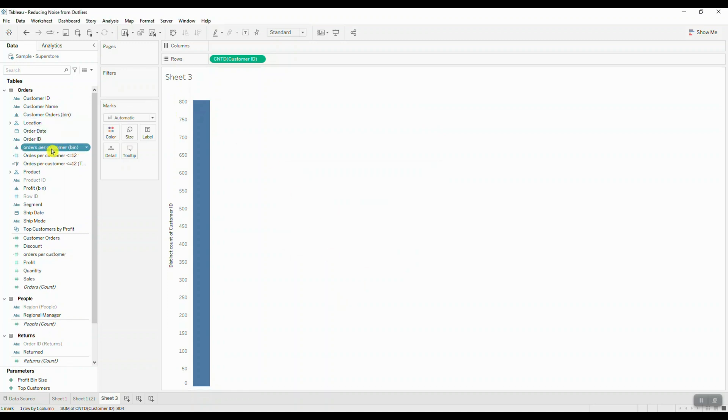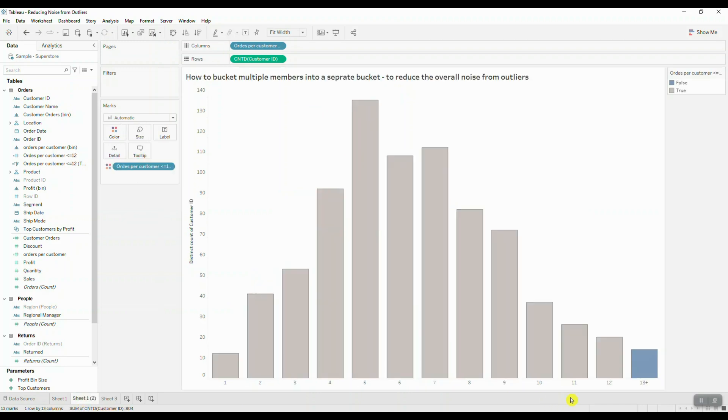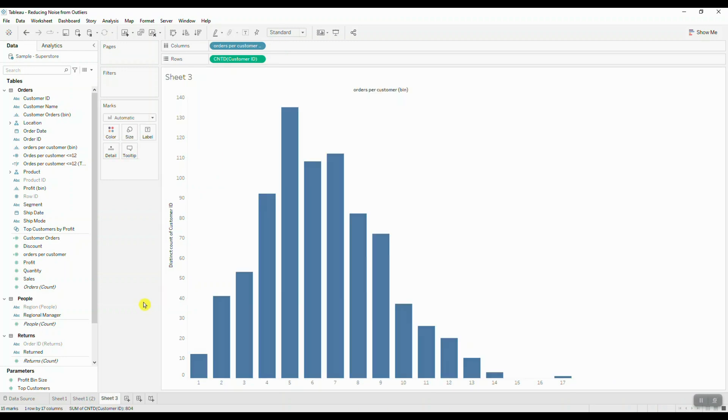And then we can go ahead and grab this field and bring it into our columns. Now we need to create another calculated field which is going to combine our bins together into one single bin.